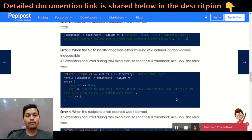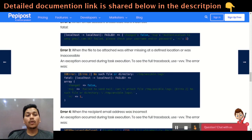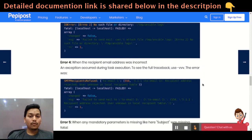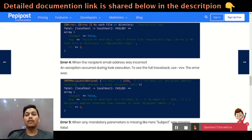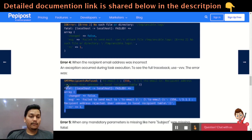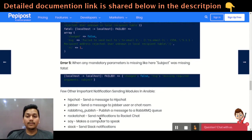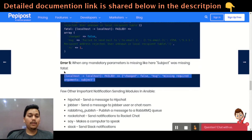The third error is whenever a file is attached but there is a permission issue, or the file is not available in that particular location, then this error will be triggered. The fourth one is whenever the recipient address is incorrect — when a particular domain or email ID is not reachable or doesn't exist. The fifth one is whenever you are missing a mandatory field, such as a subject.